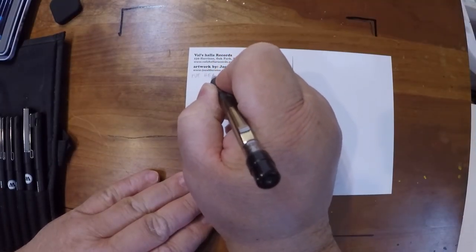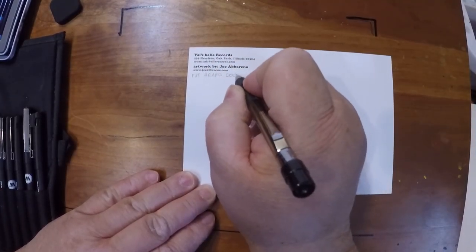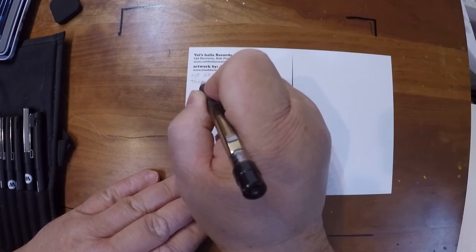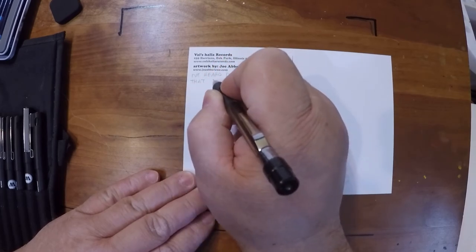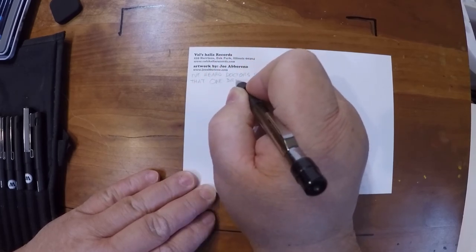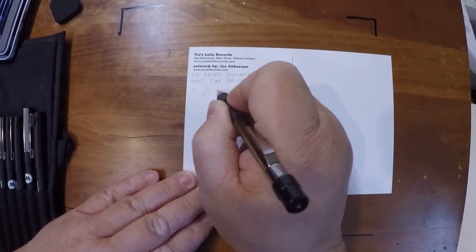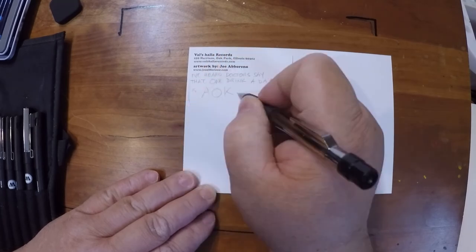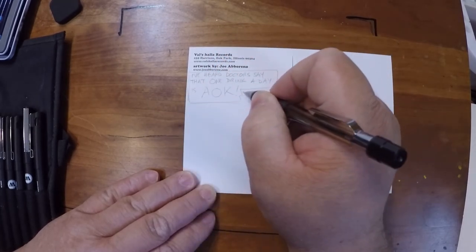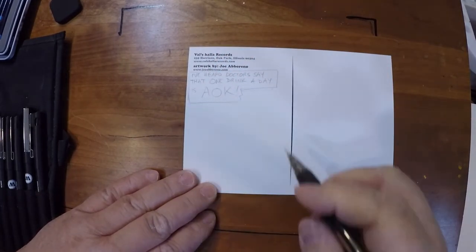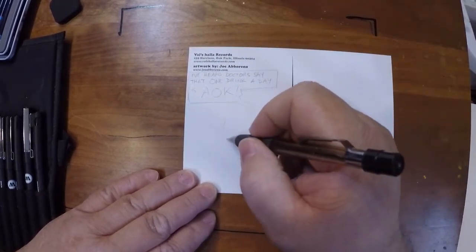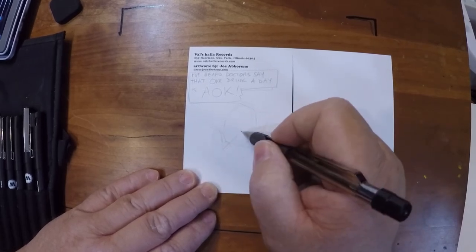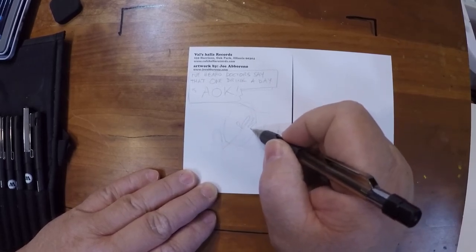Okay, here I get started with the pencils, using a 2B lead inside of a mechanical pencil. I've heard doctors say that one drink a day is A-OK. So I made the top into a little bit of a sign. There's my cylinder.